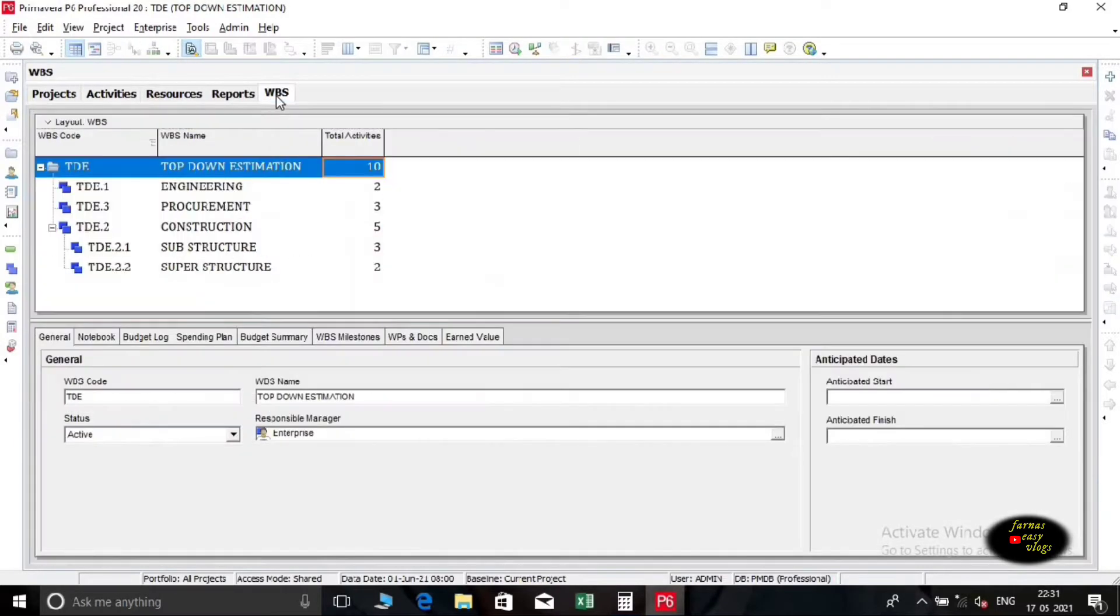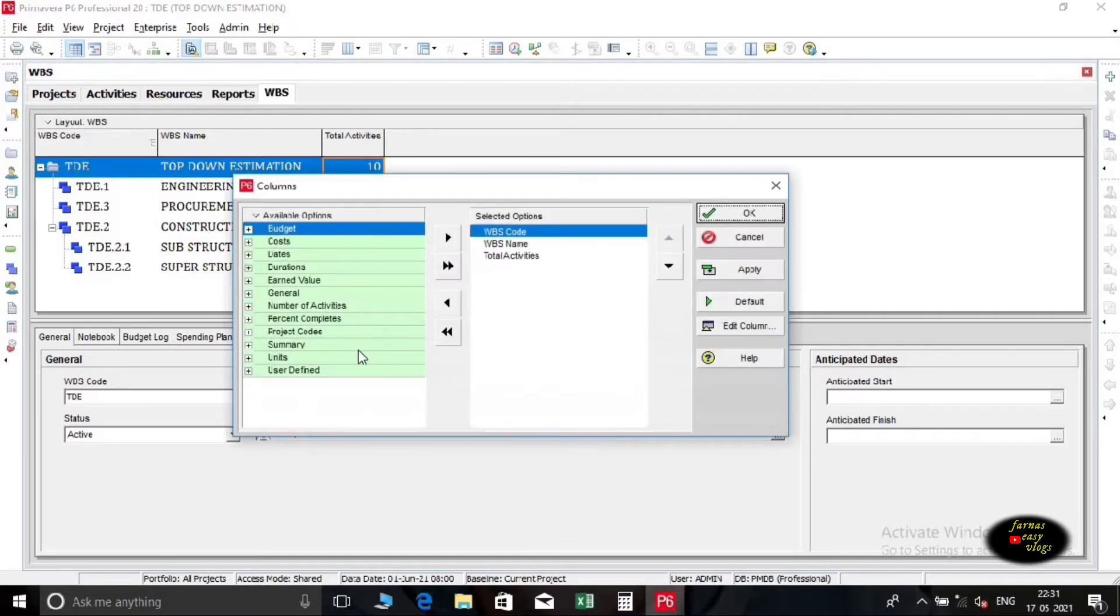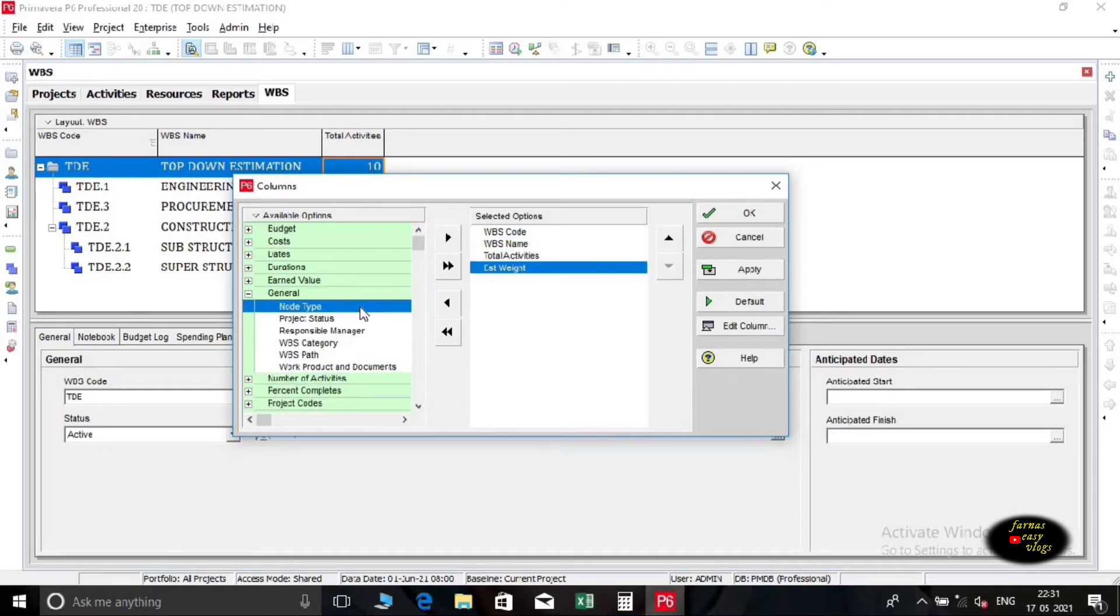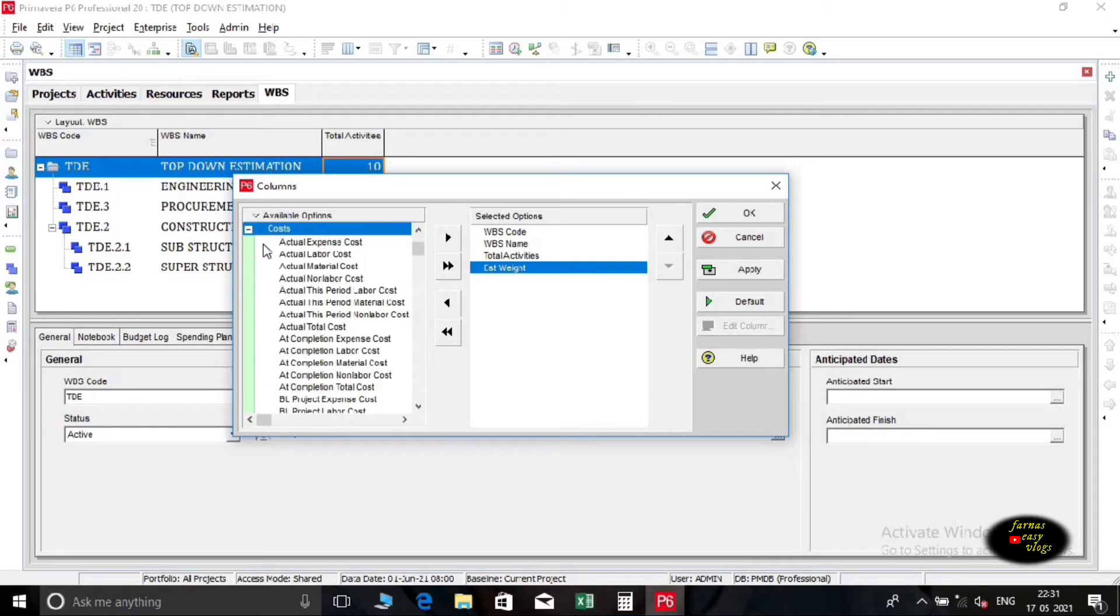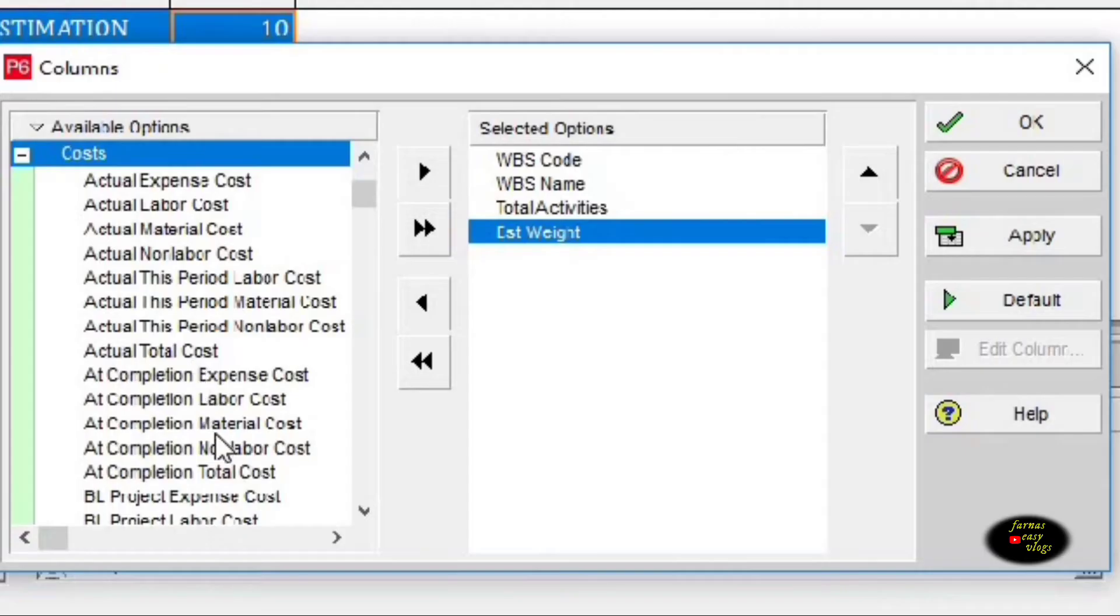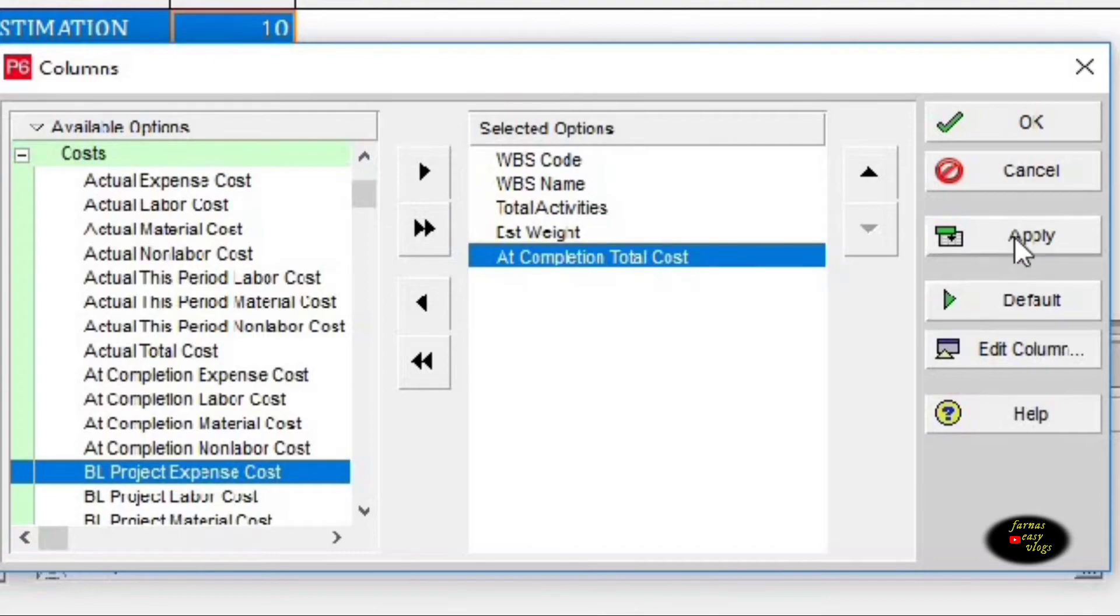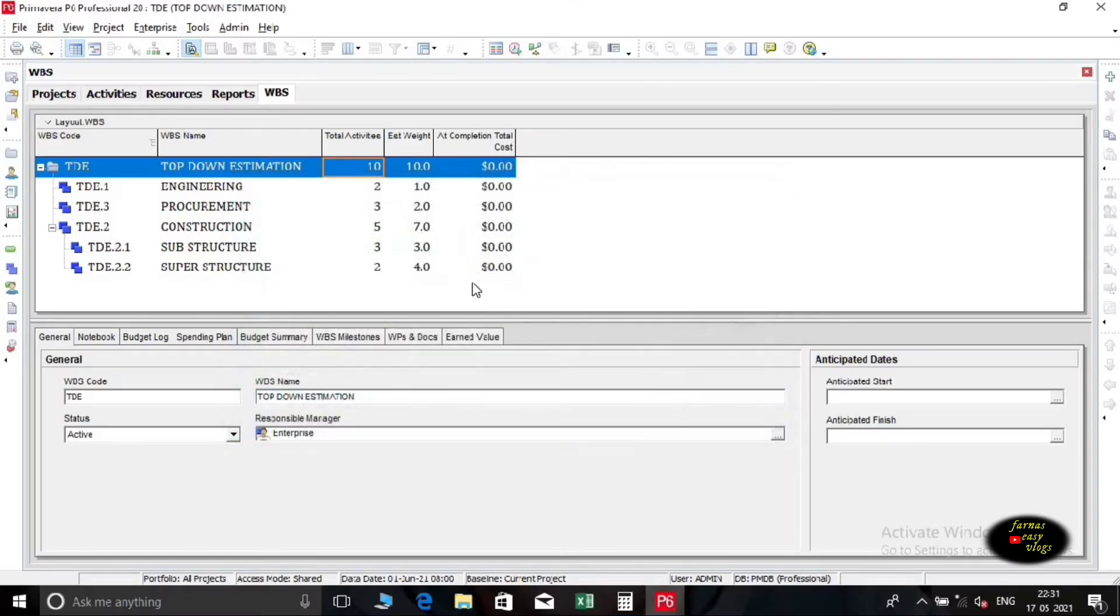First, we want to go to WBS of the project, then select columns, customize it, bring certain columns to the WBS window like start, finish, estimated weight, and at completion total cost, and apply it.